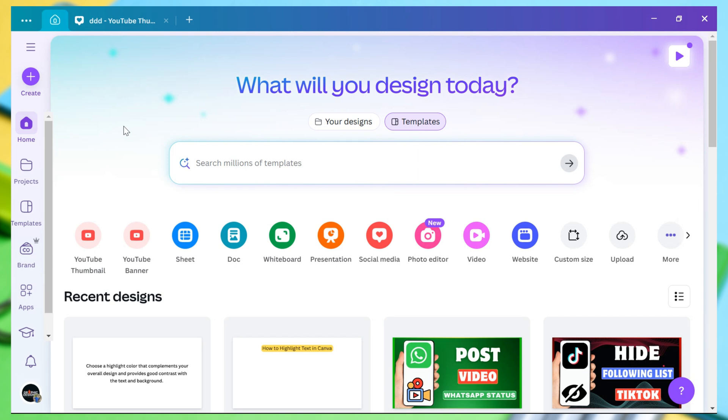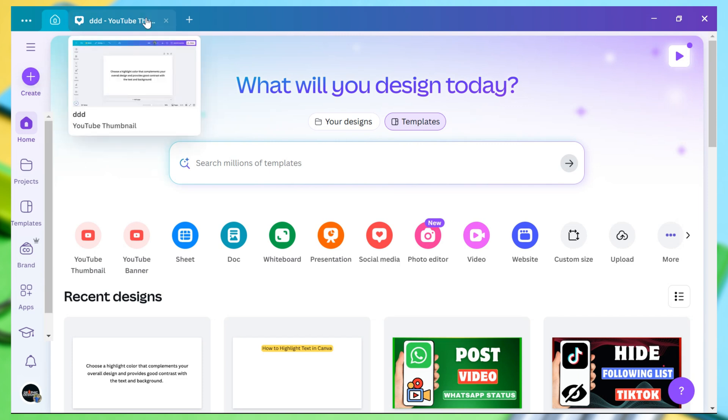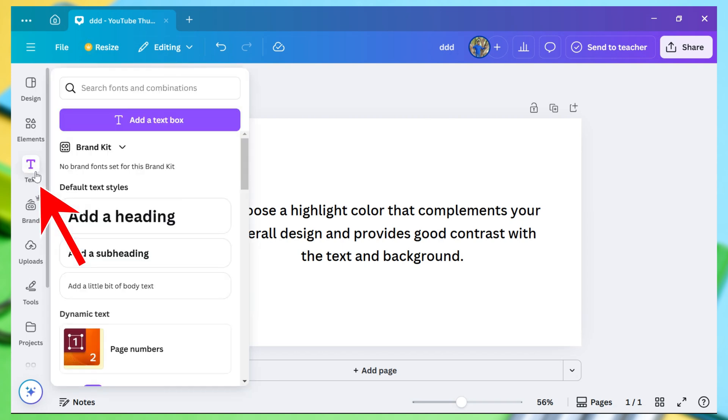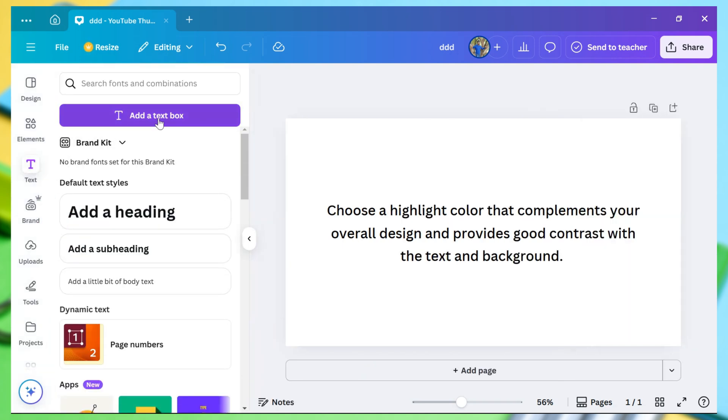Now, on the homepage, click on the Create button to start a new design, or you can choose your existing design. Once the design editor opens, click on Text from the left sidebar and add text to your design.